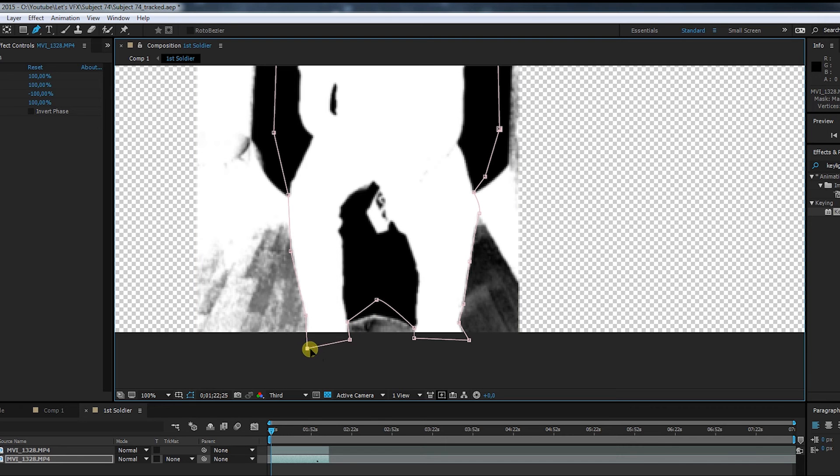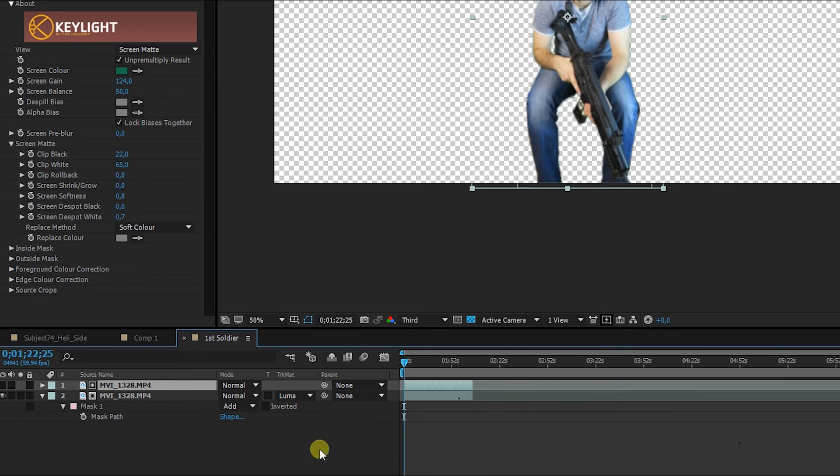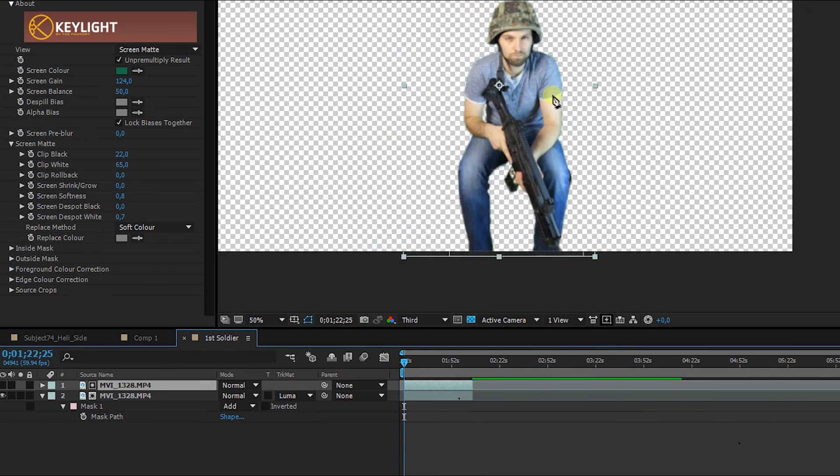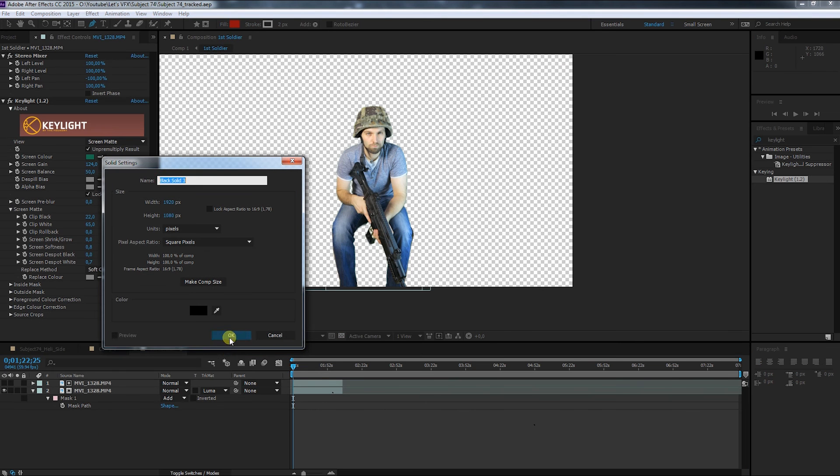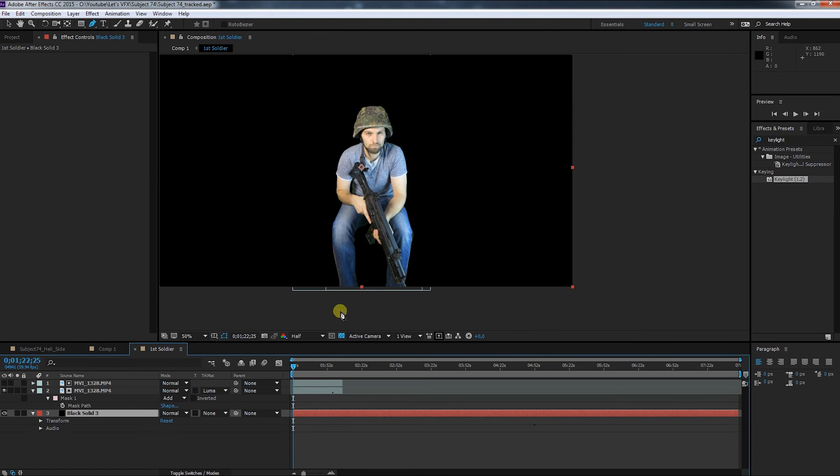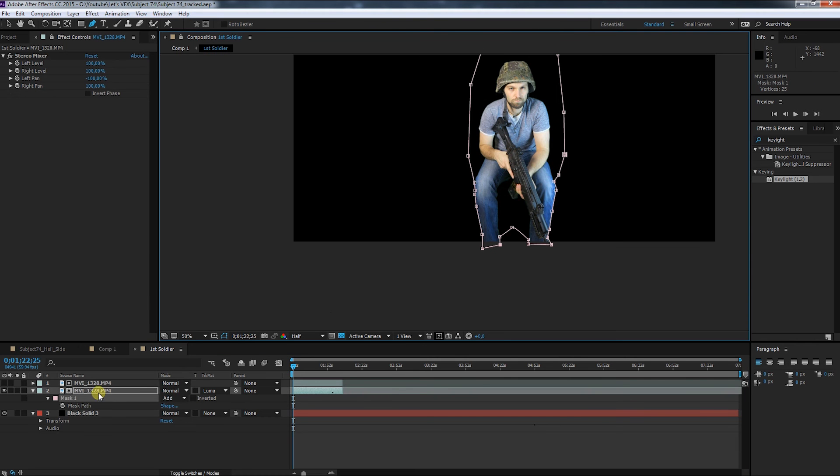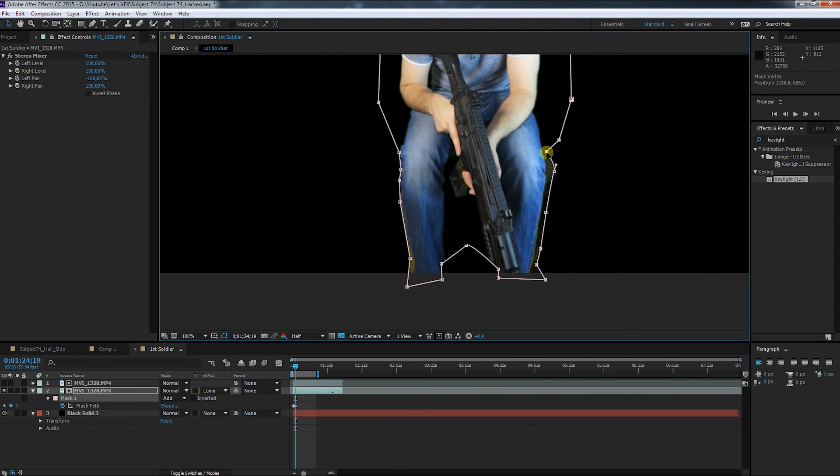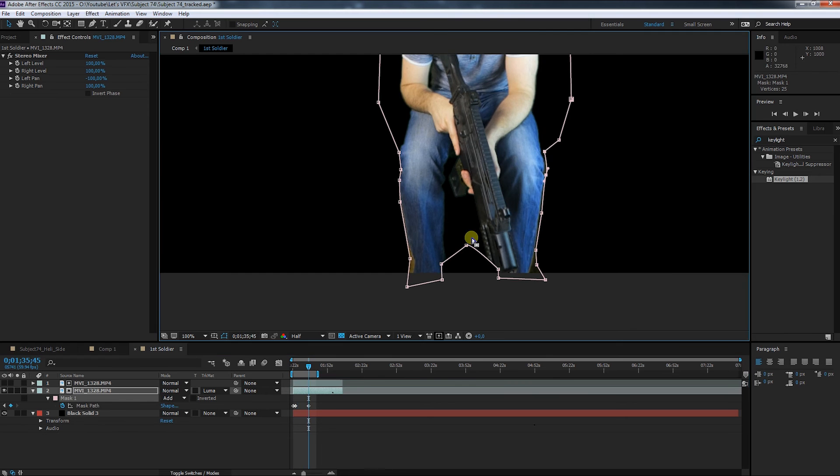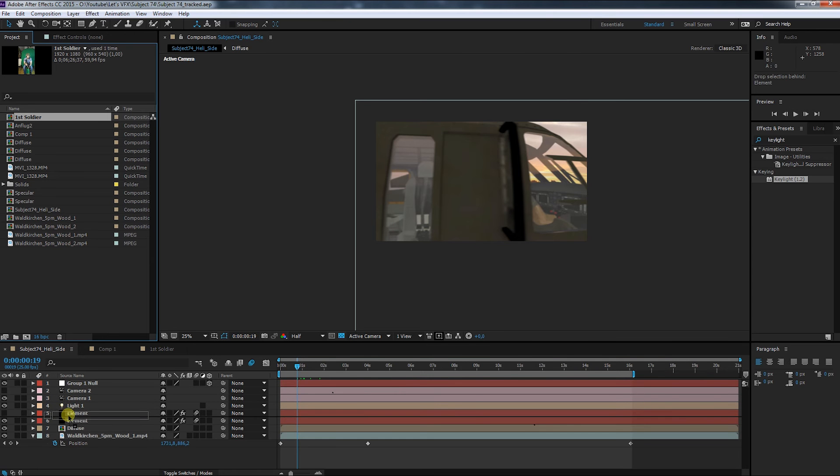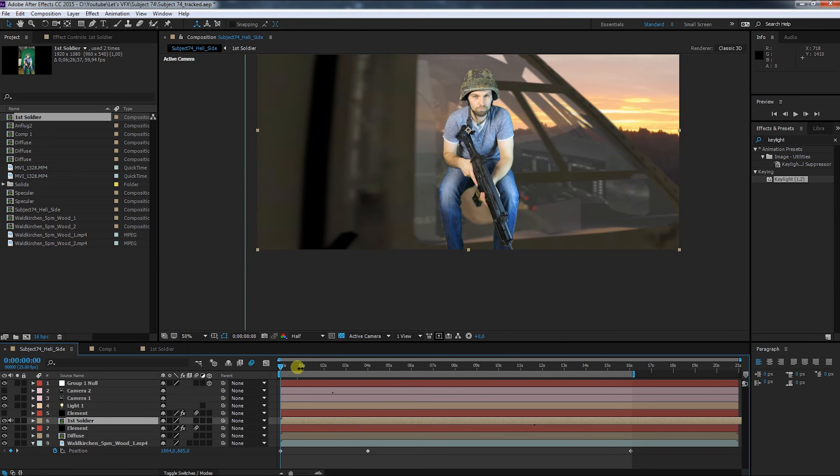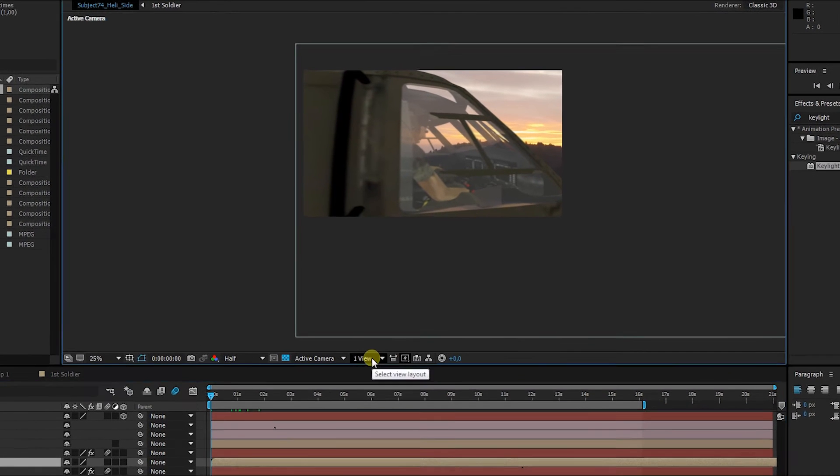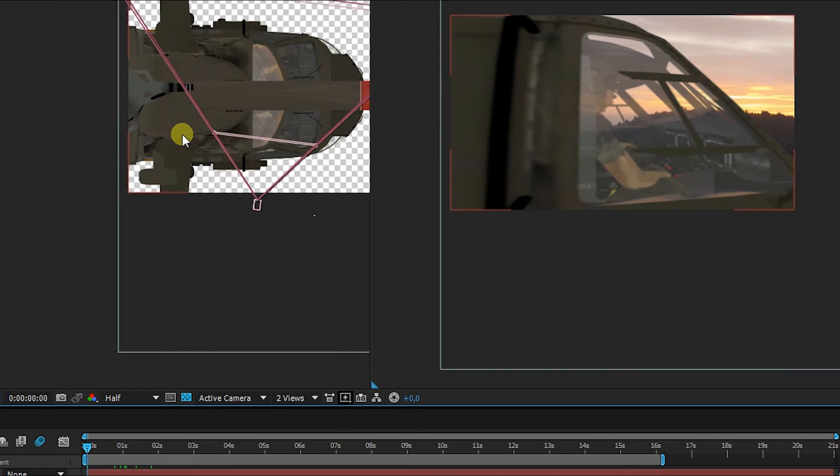Now that the screen matte is as decent as it gets, I switch to track matte for the lower layer to luma matte. It seems to be pretty good, but it's easier to see with a background. So I quickly create a solid and put it at the bottom. As I said, this is just a placeholder, so I only go over it briefly and keyframe the mask path where it's really necessary. Now I can add the keyed footage into my main composition.